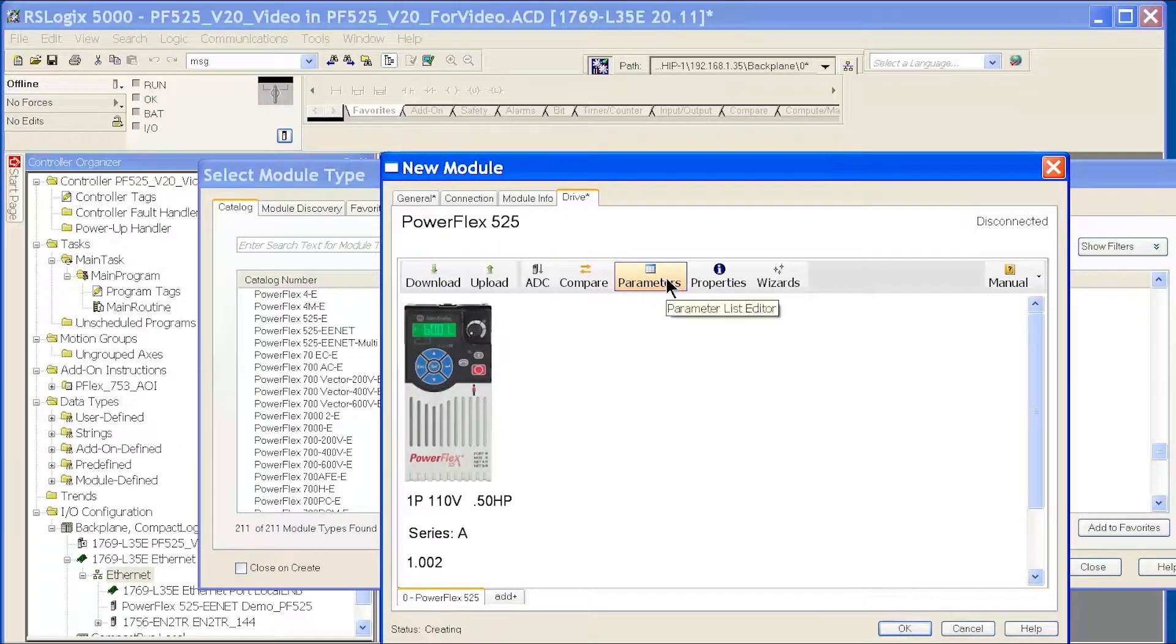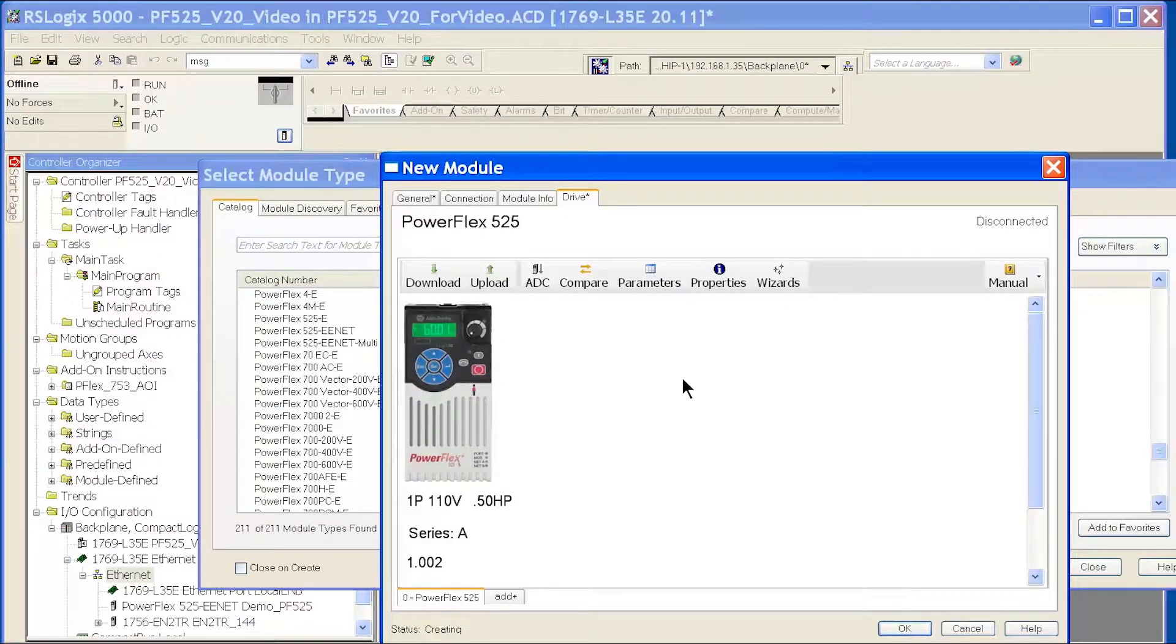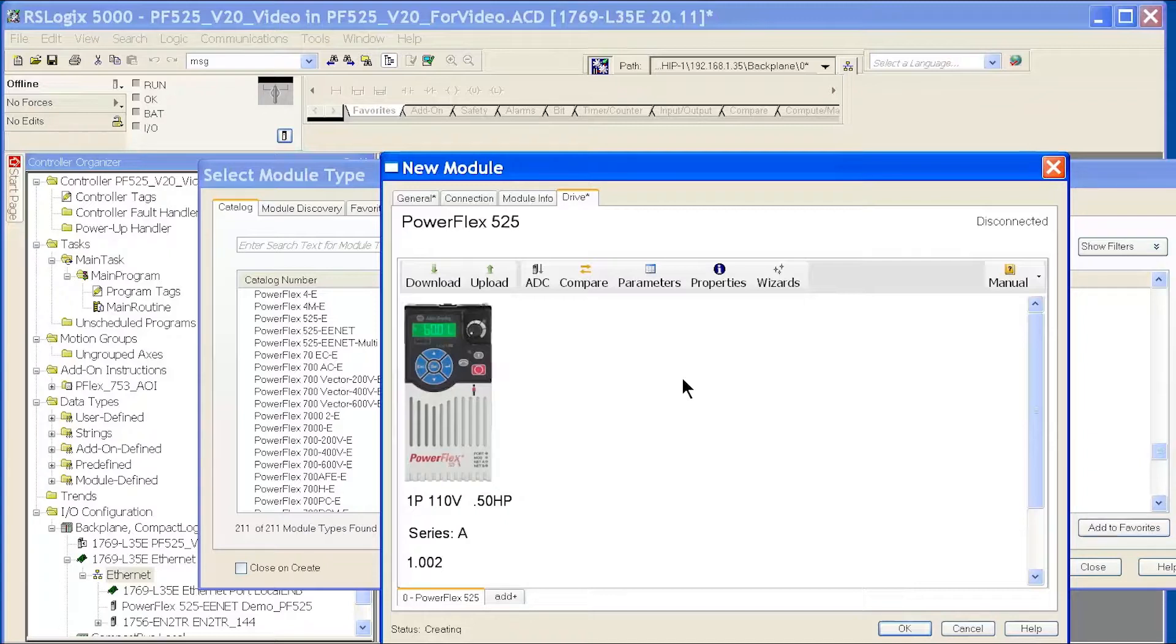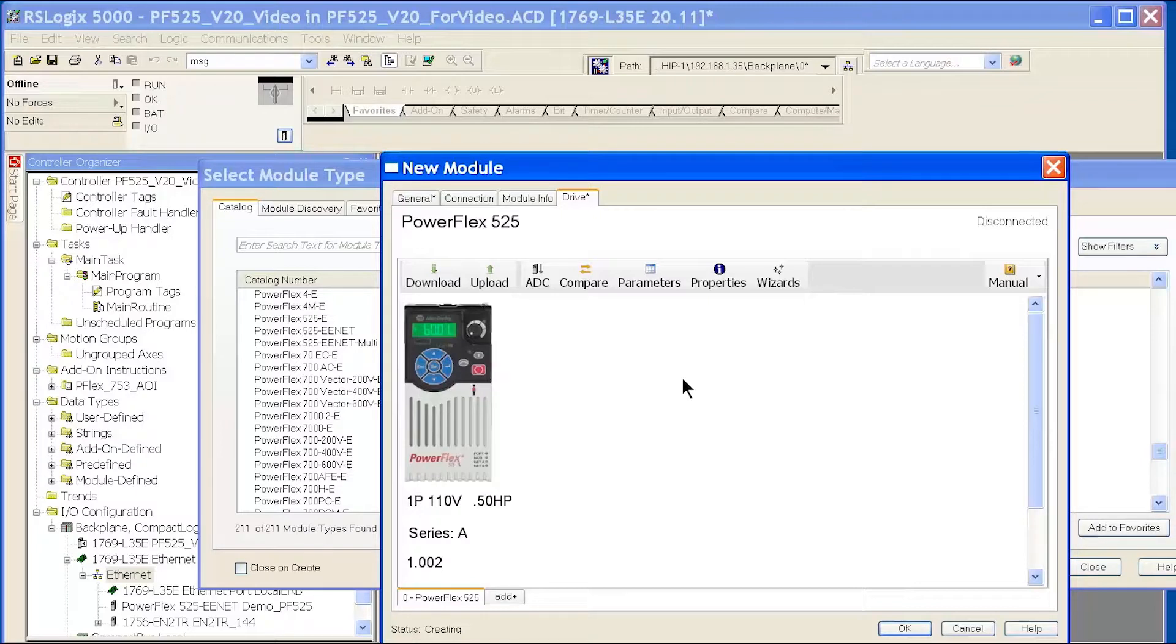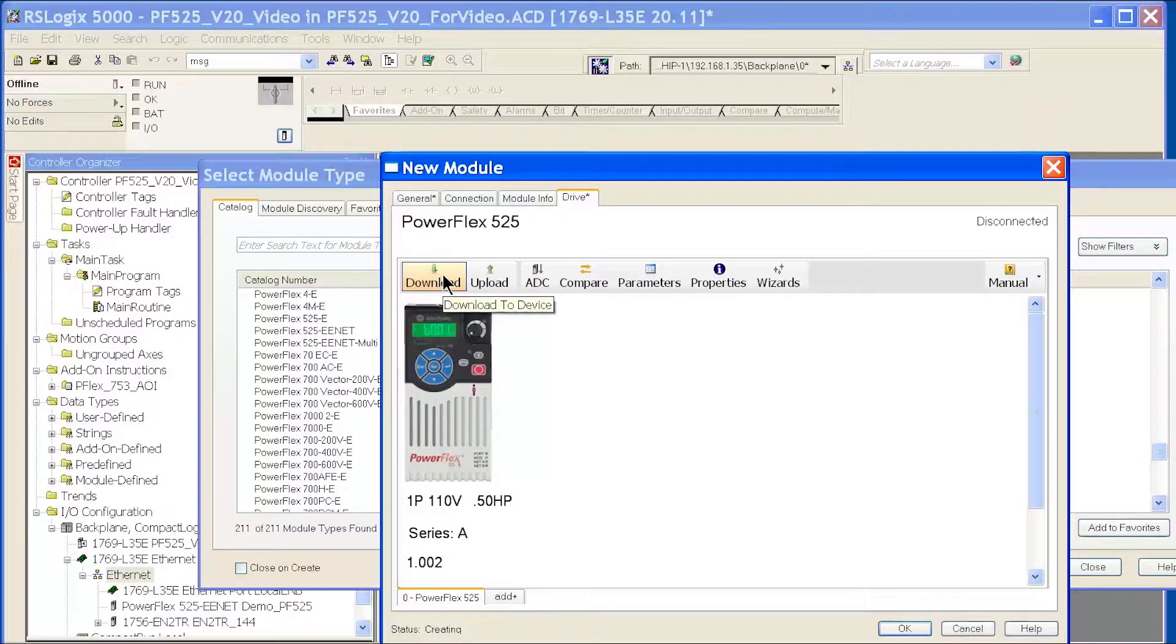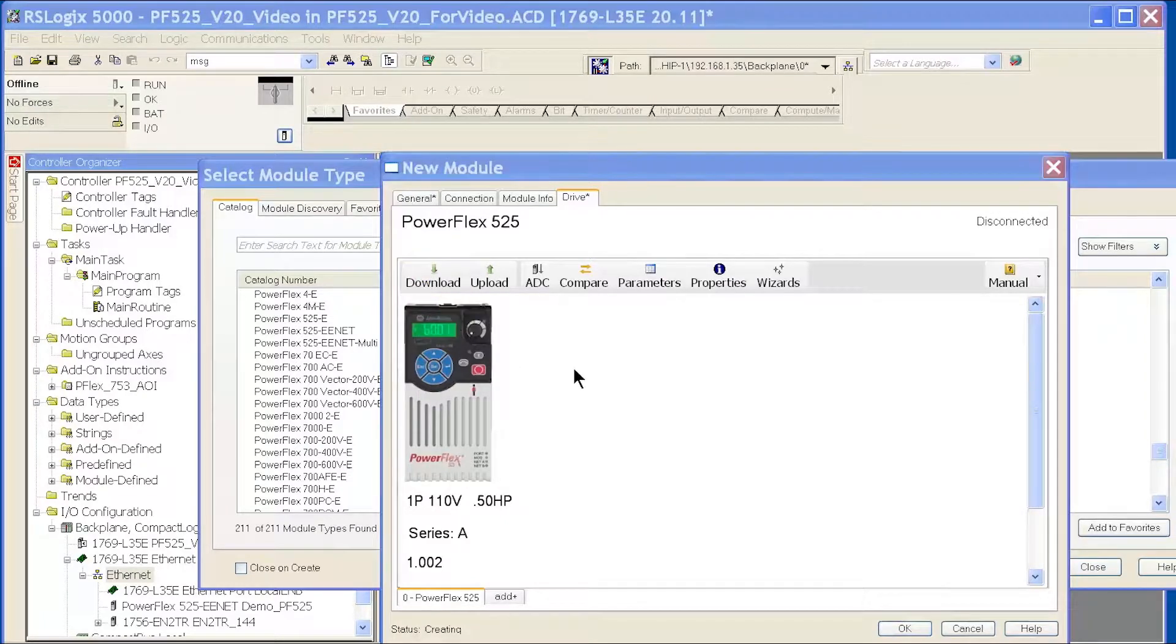Close that box. Now, because I've made changes, I need to download those changes to the drive offline in RSLogix 5000 because it has this integrated drives executive type embedded software. Now that I've made my changes offline, I'm going to download to the PowerFlex drive so the parameters match what I have in my ACD file for RSLogix 5000.